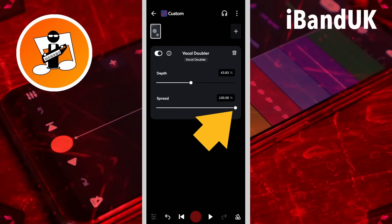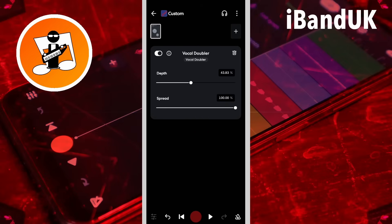So if you drag the dot on the spread slider all the way to the left, the duplicate vocals will be in the center of the track mix and basically merged with the original vocals.